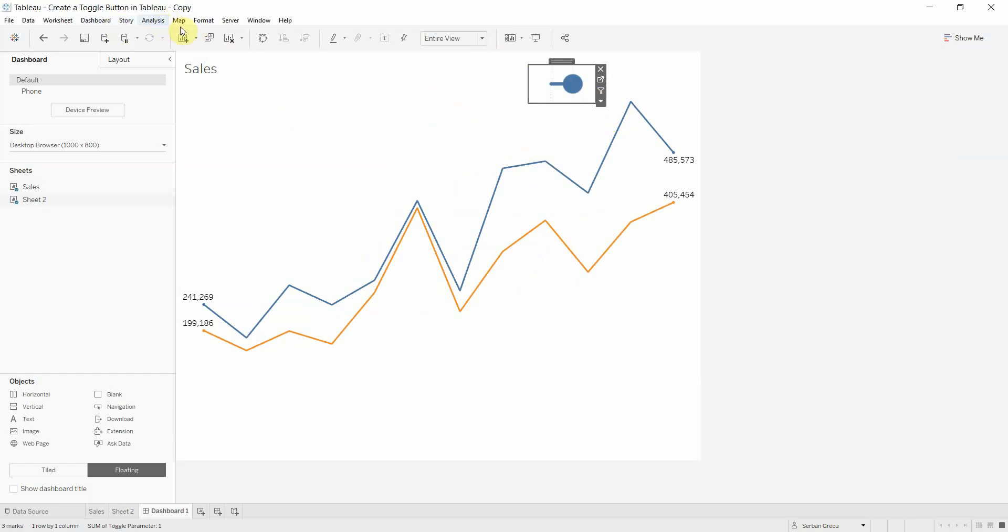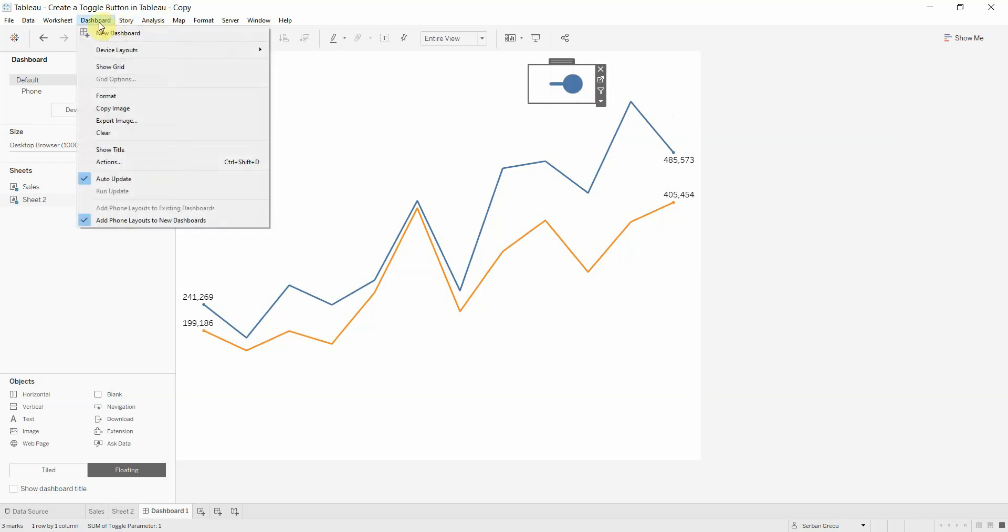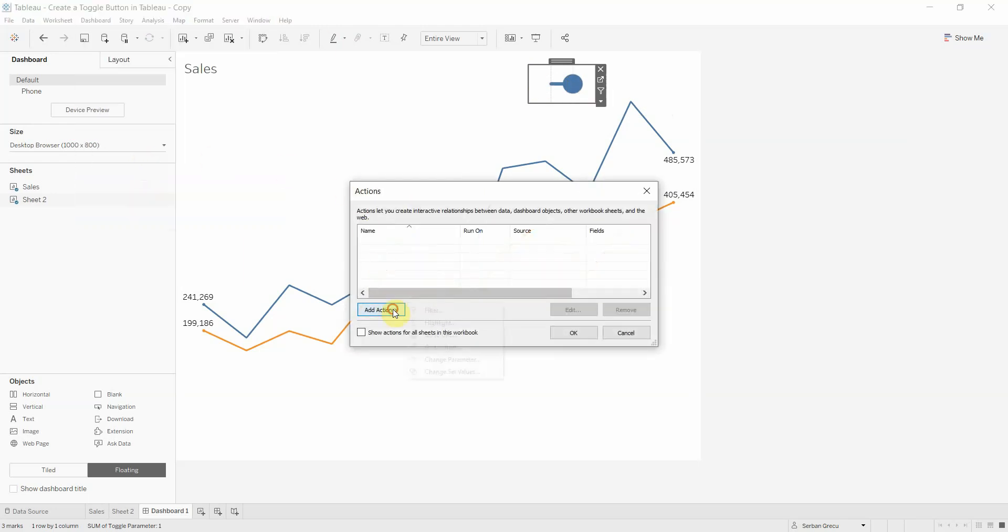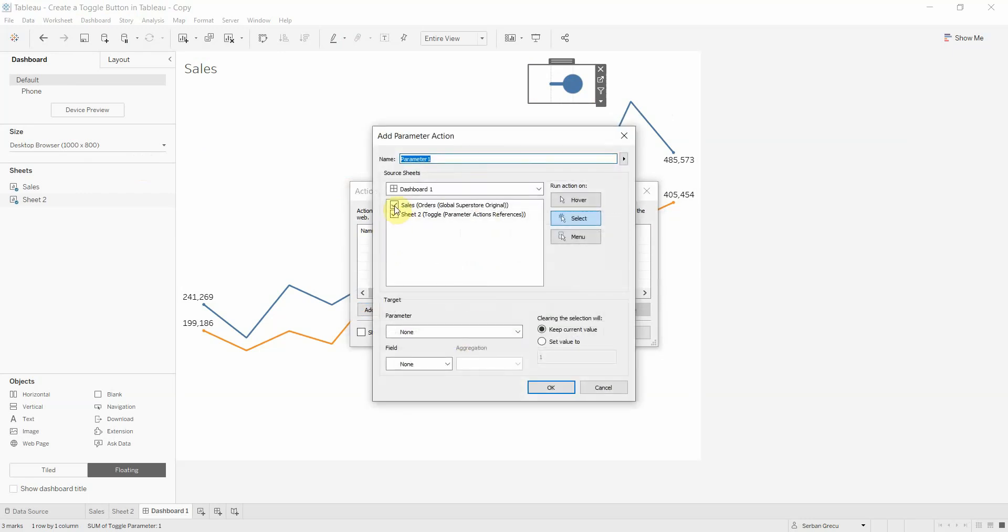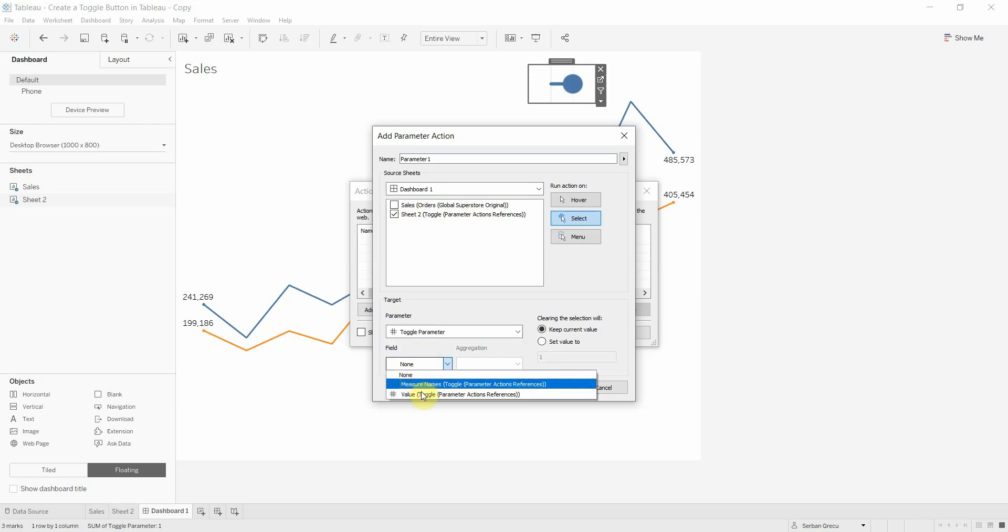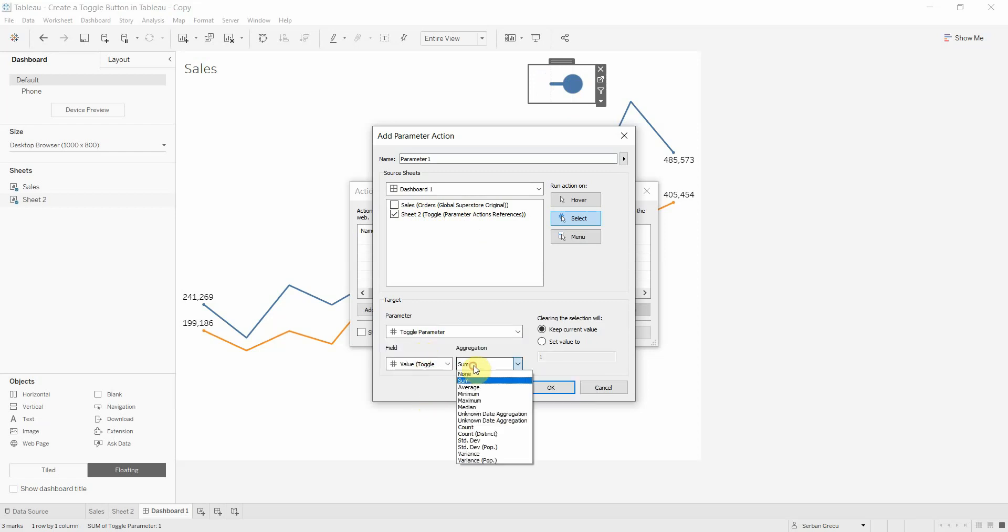What we need to do now is to add an action for this button, for this toggle. We head to Dashboard, we go to Actions, we add an action to change the parameter. The source sheet would be our dashboard. We would be selecting the sheet where our toggle parameter got created, so where our visual got created. We choose the parameter, and the field we choose as the value. The aggregation would be none, and we hit okay.